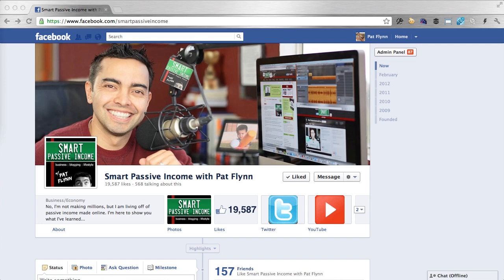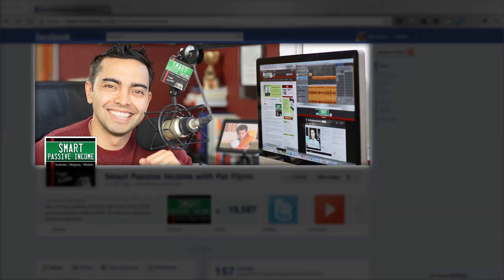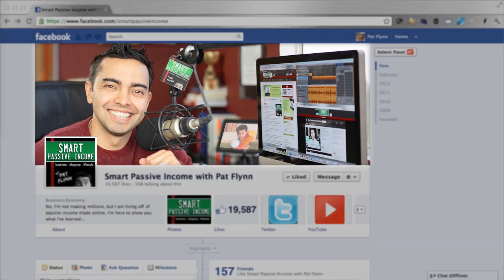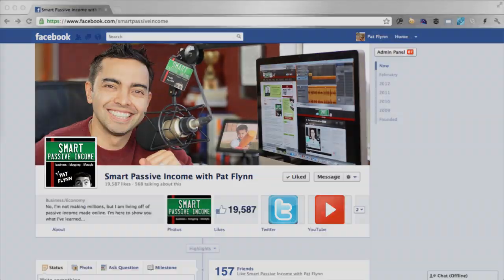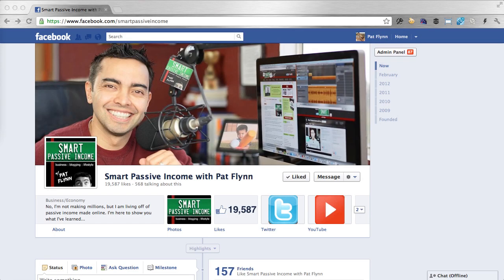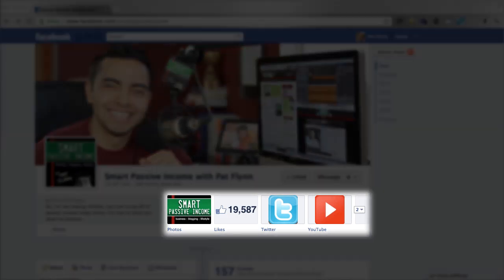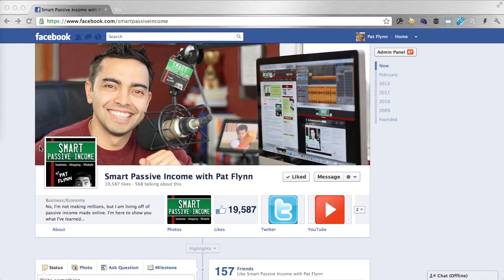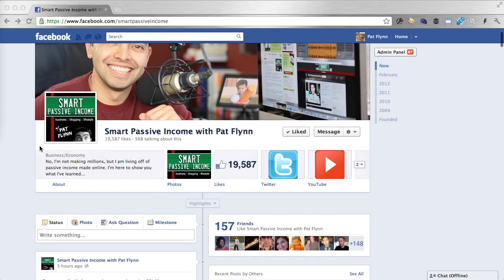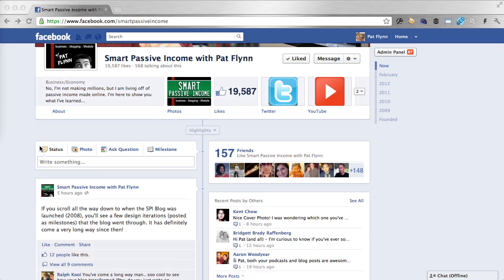In this video, I'm going to cover the cover art or cover image like you see there, the profile picture and thumbnail, the apps area including how to change the thumbnail for those apps including third-party apps you may want to install. And then we'll move down into the actual timeline and I'll talk about pinning, highlighting and milestones — all important features of timeline for Facebook pages you need to understand. So let's get right to it.